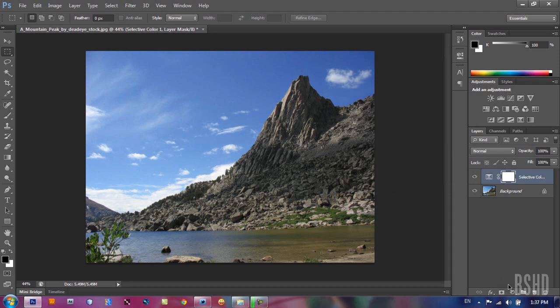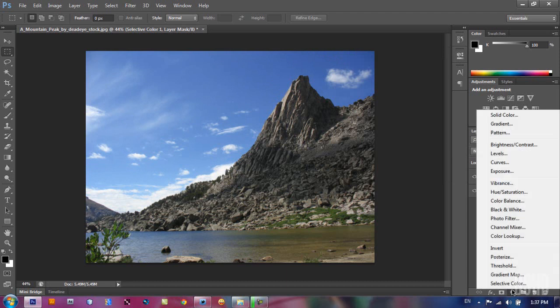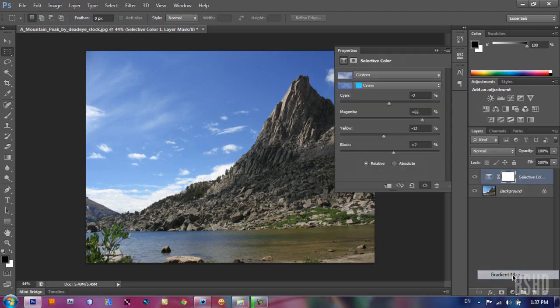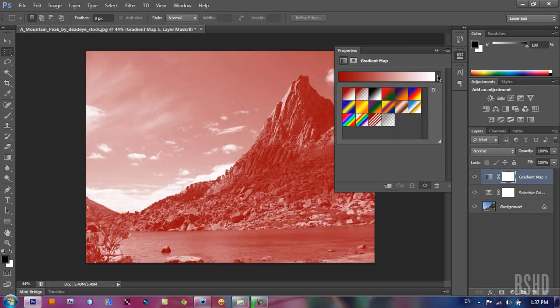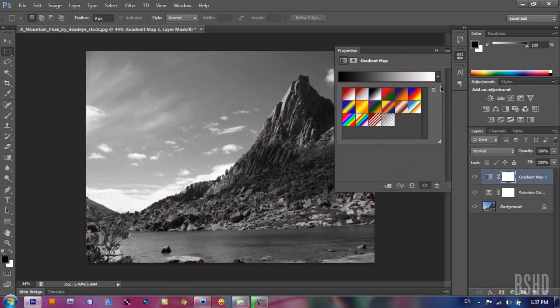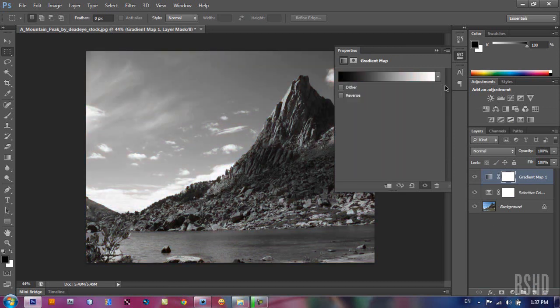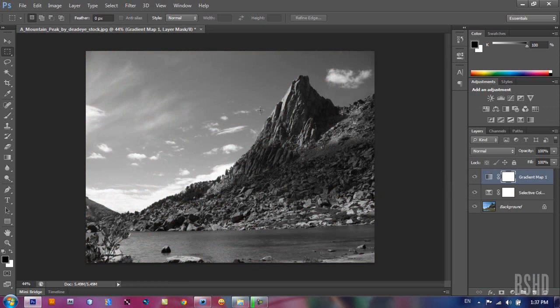The next color correction tool is the gradient map, which is my favorite. Let's take a look at the black to white gradient map. You may notice it just deteriorates our image, but it doesn't work this way. In Photoshop we have